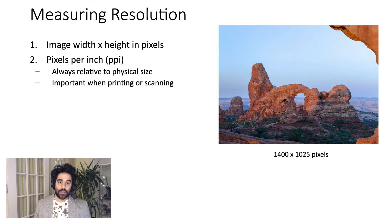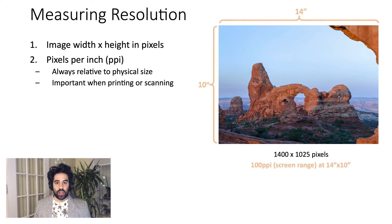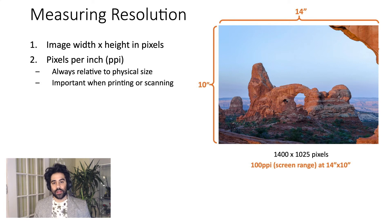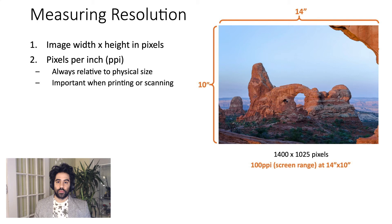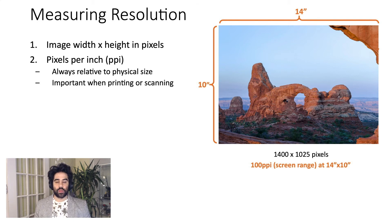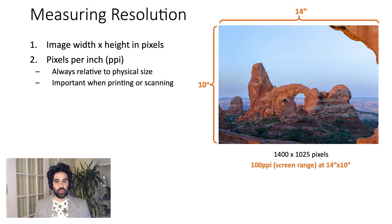If you wanted to calculate pixels per inch for this image, you'd first need physical dimensions. Let's pretend that I want to print this out at 10 inches high by 14 inches across. In that case, the image would be 100 pixels per inch, since we're dividing our 1400 pixels across by 14 inches, giving us 100 PPI.